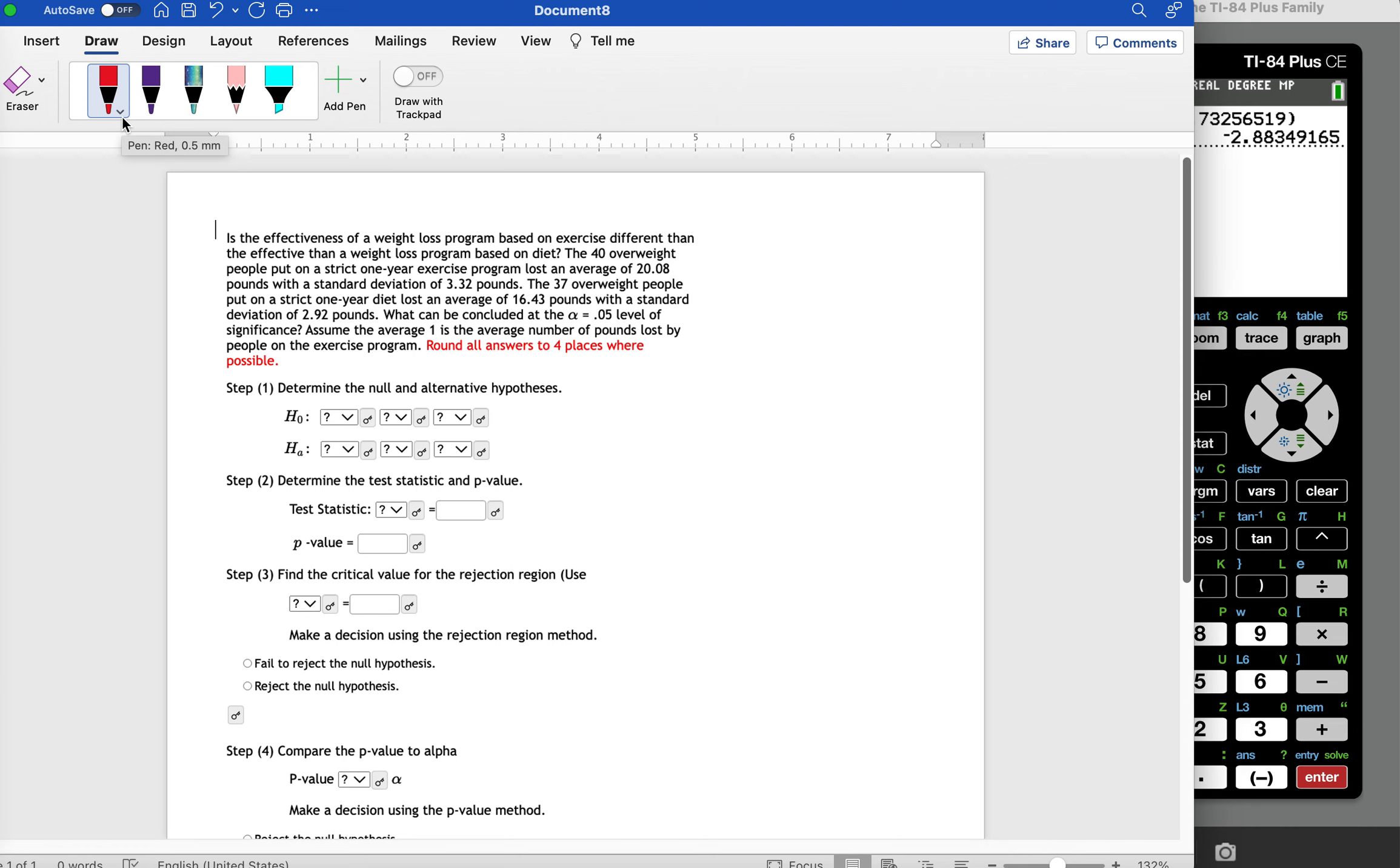We're going to assume that the first average is the number of pounds lost by people on an exercise program. So we have two samples here, both based on average weight loss, one based on exercise, one based on diet.